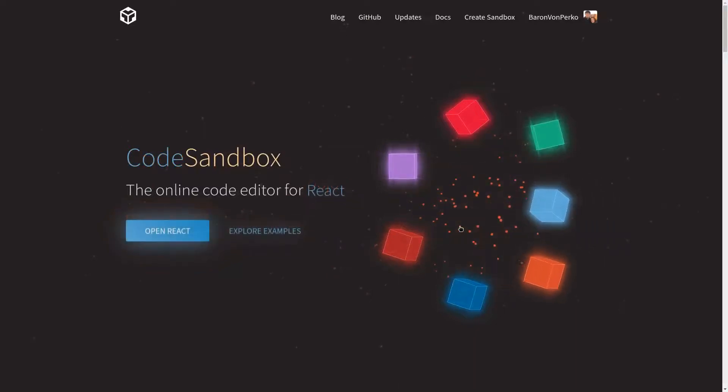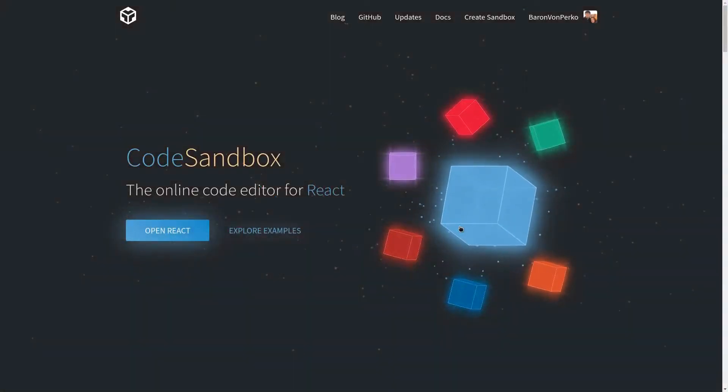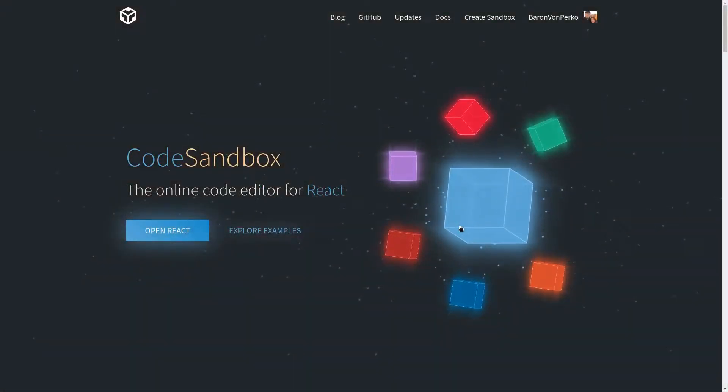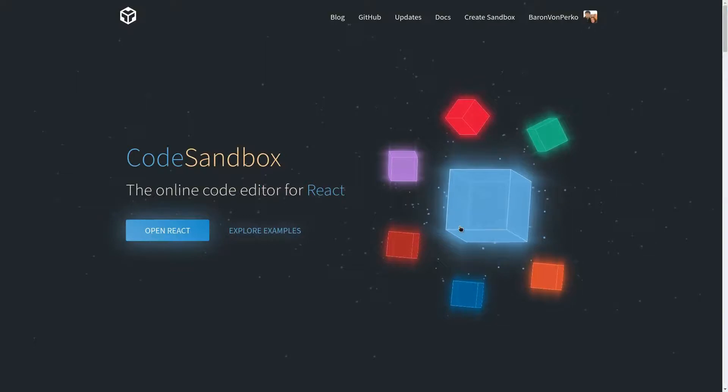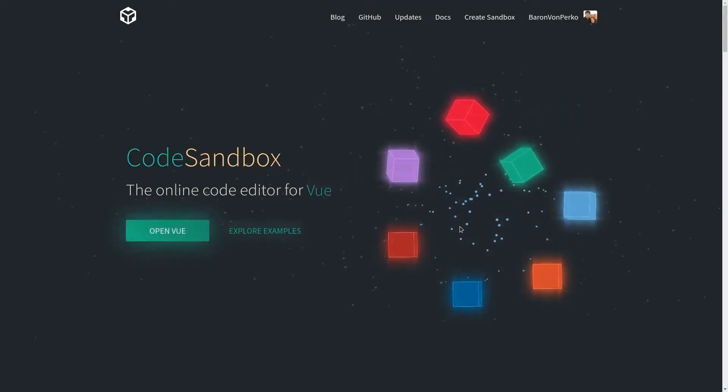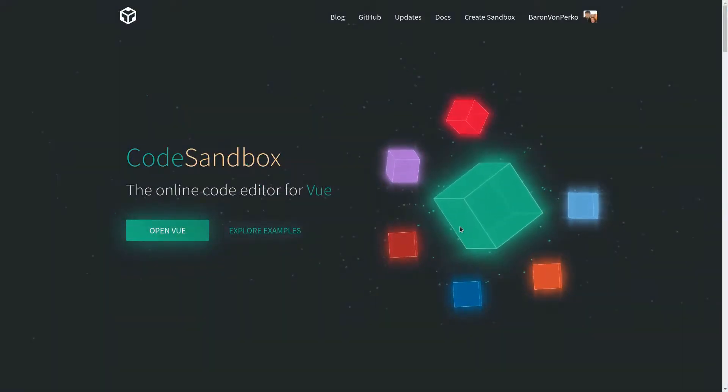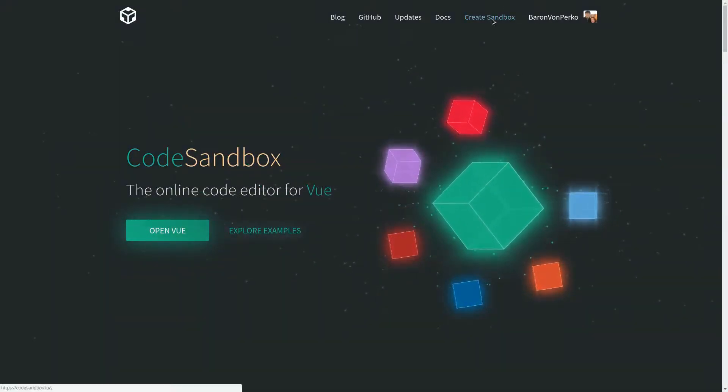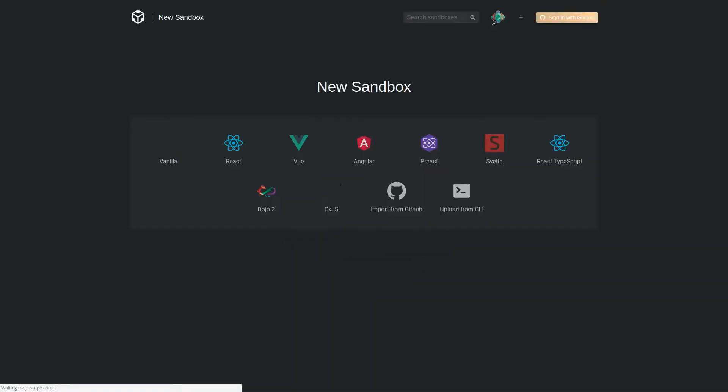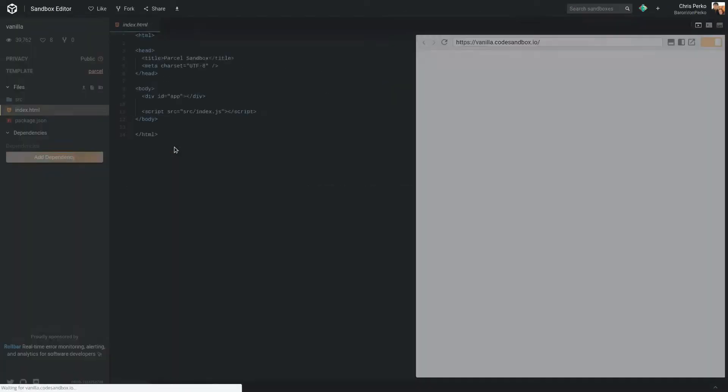We're going to be using CodeSandbox.io for this project. This would be a good way to use multiple JavaScript files in one project. Let's go ahead and get started. We'll create a sandbox. I'm just going to do a vanilla app here.